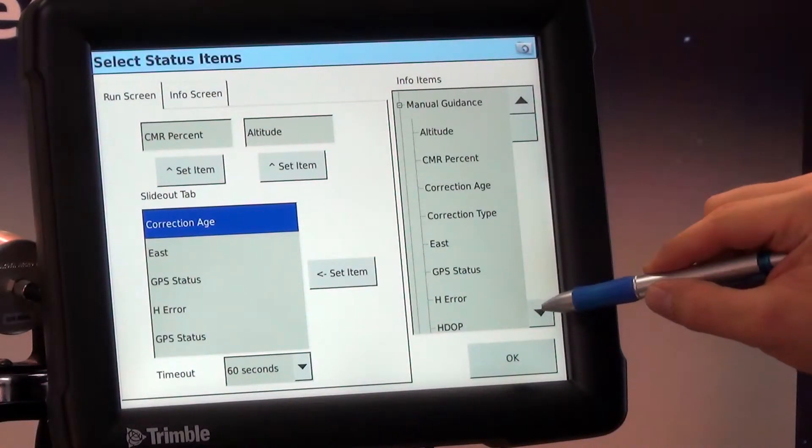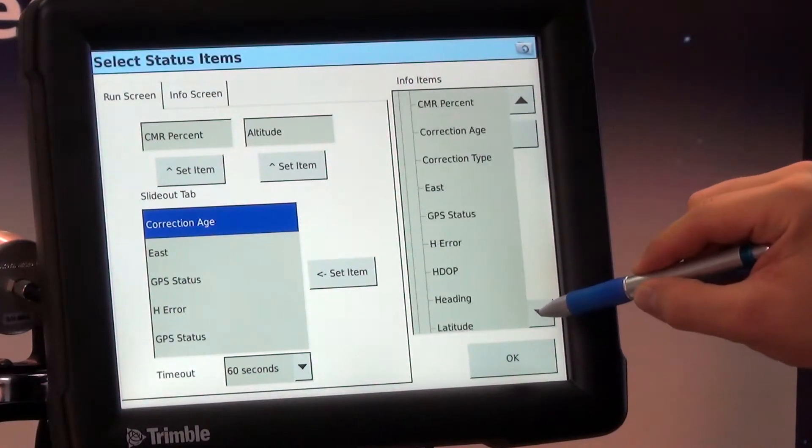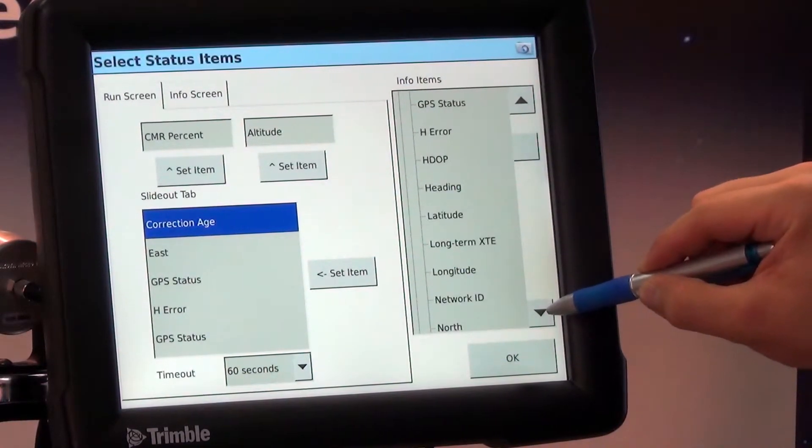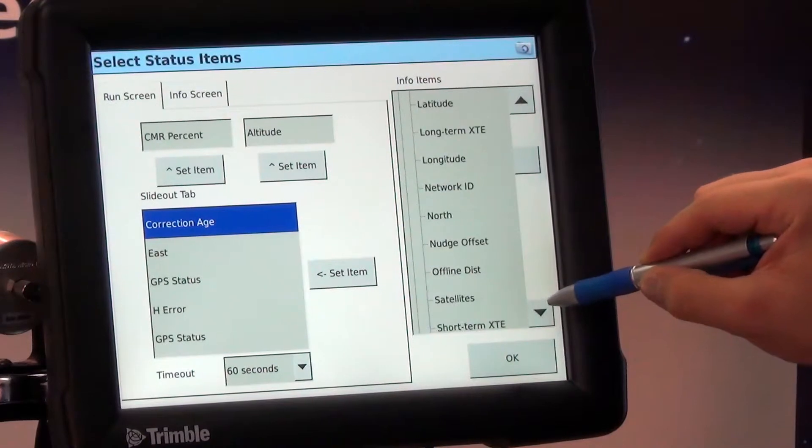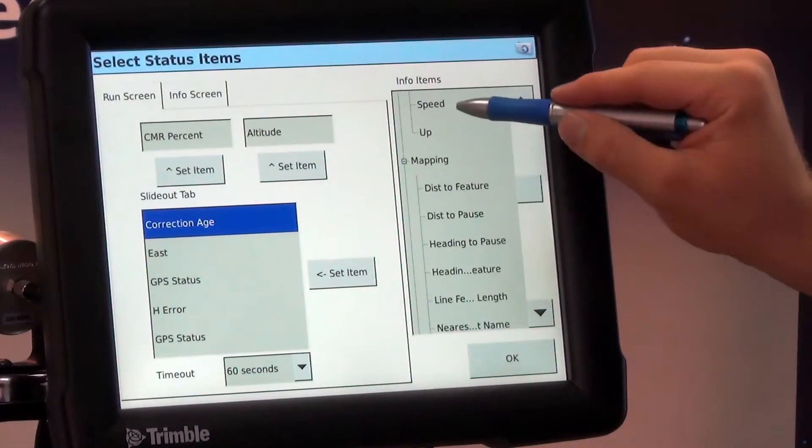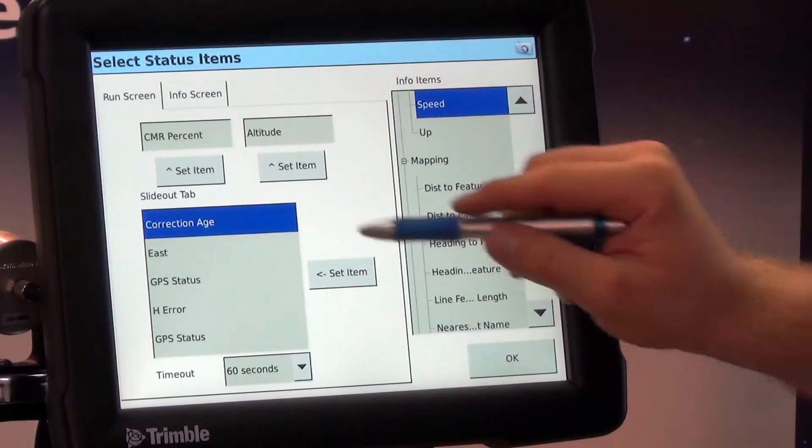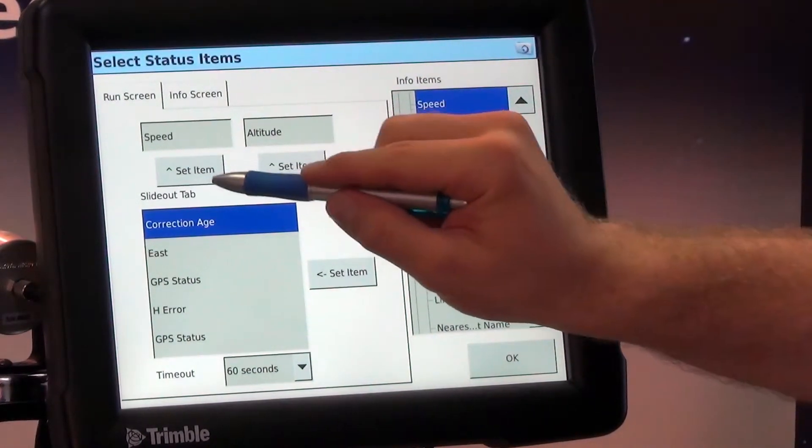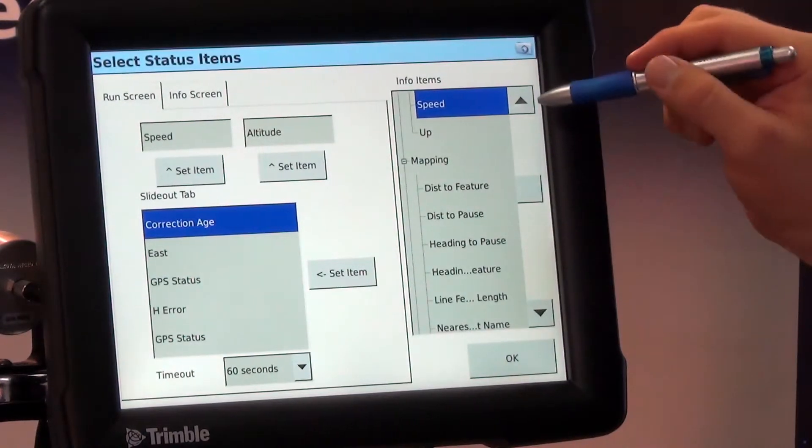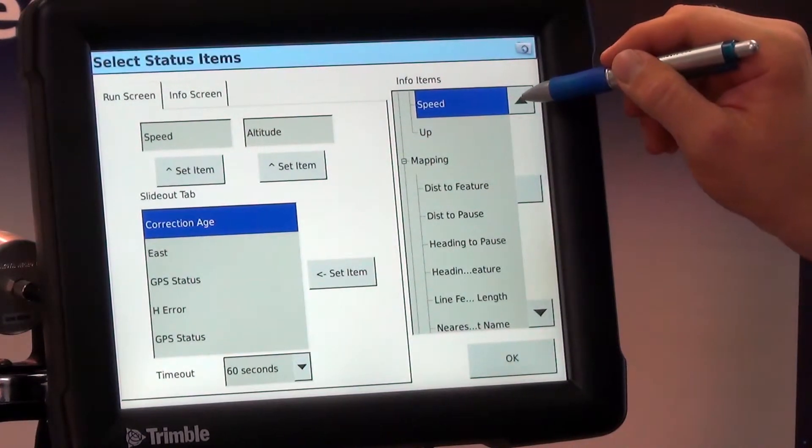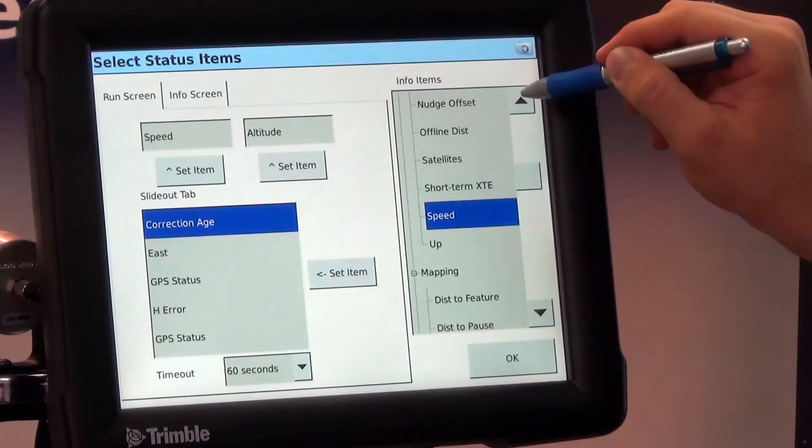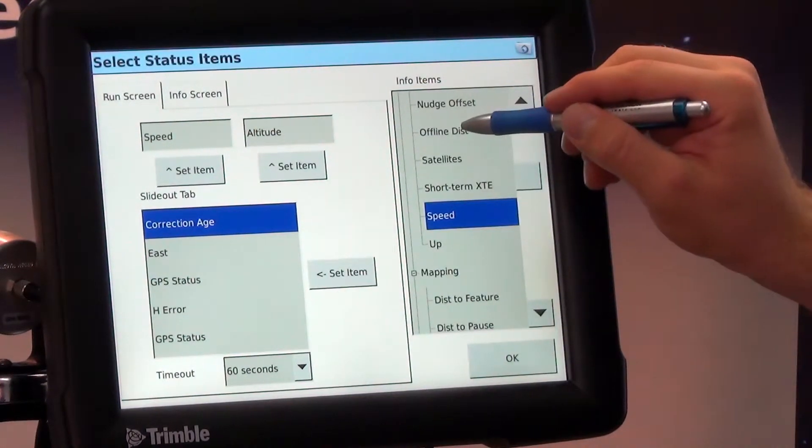So we just scroll down here until we see our speed. So right there speed I'll hit set item and our offline distance is right there.